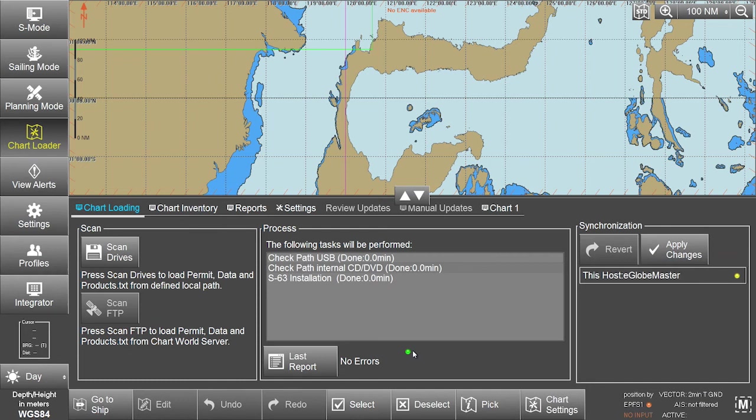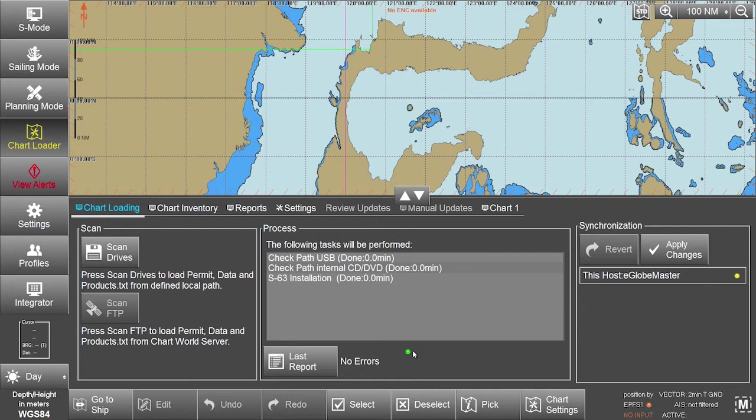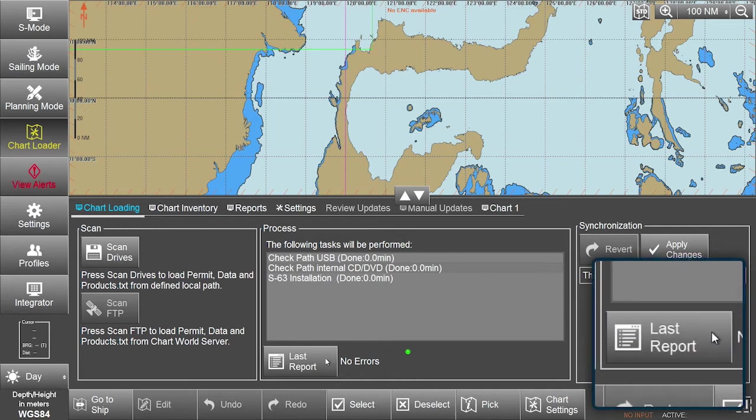All messages and actions are recorded in the report file. This can be accessed, if required, via the Last Report button.